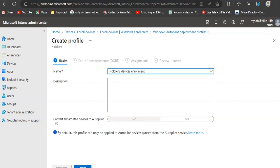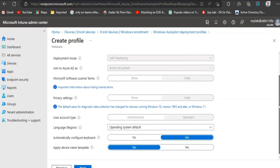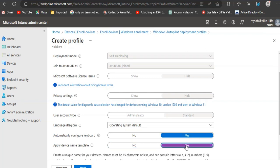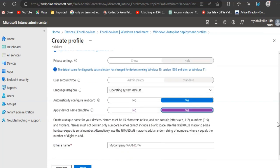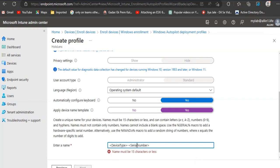Select Automatically Configure Keyboard to Yes. Set Apply Device Name Template to Yes. Enter a template name format for the device.